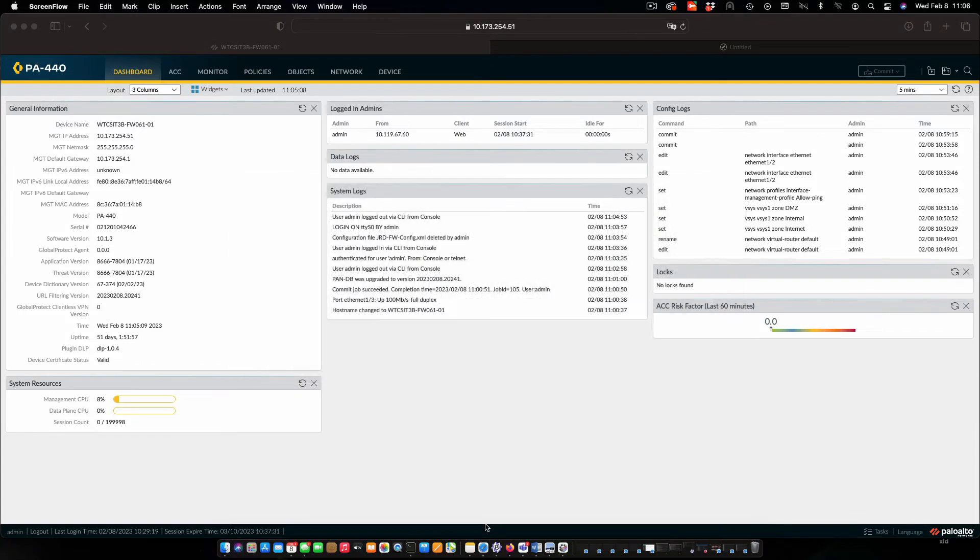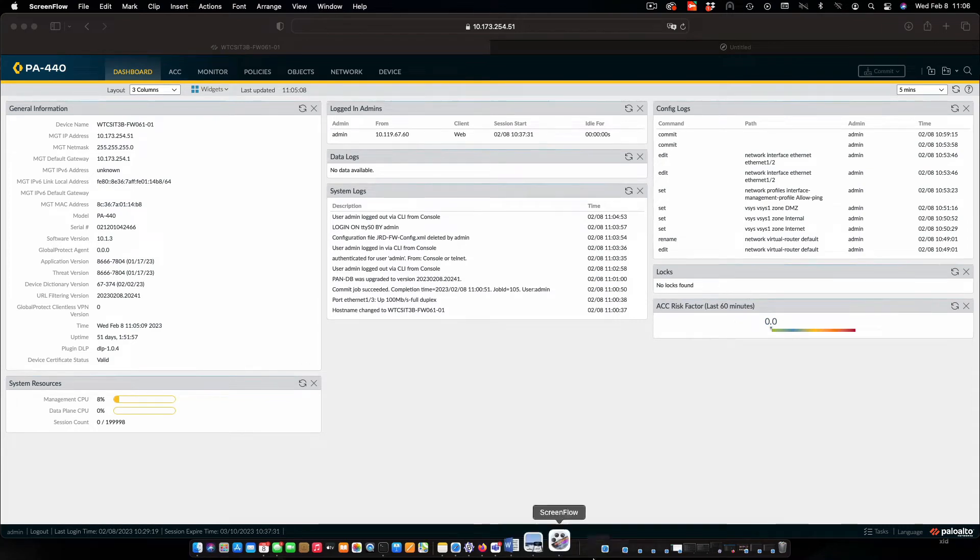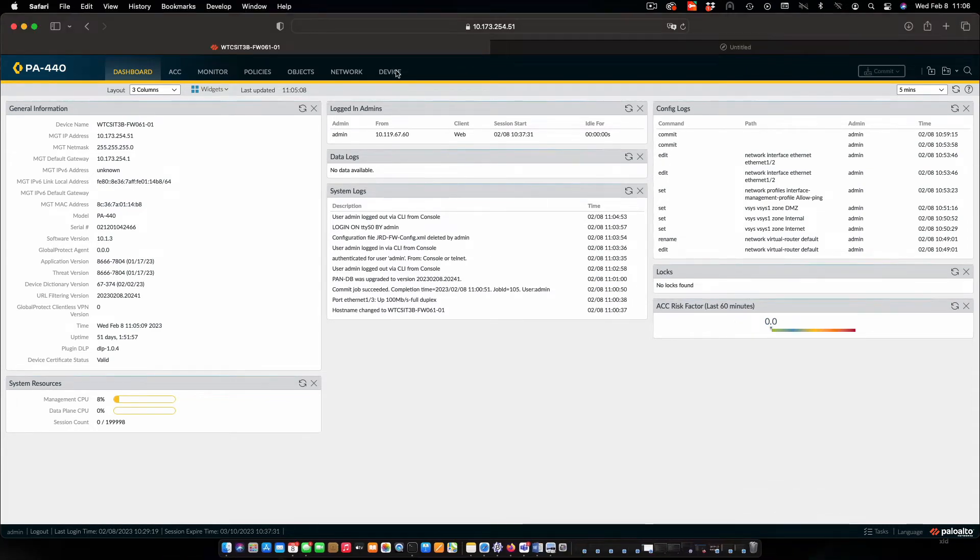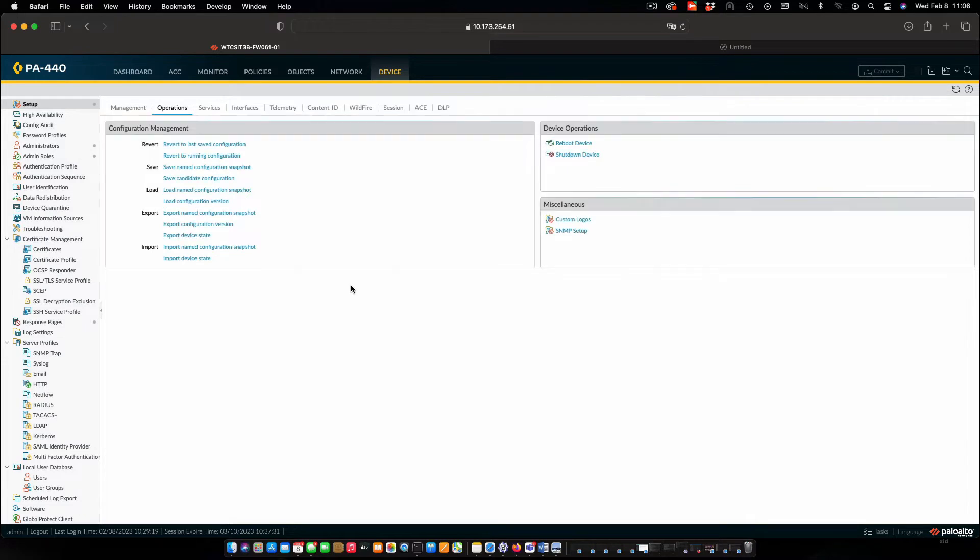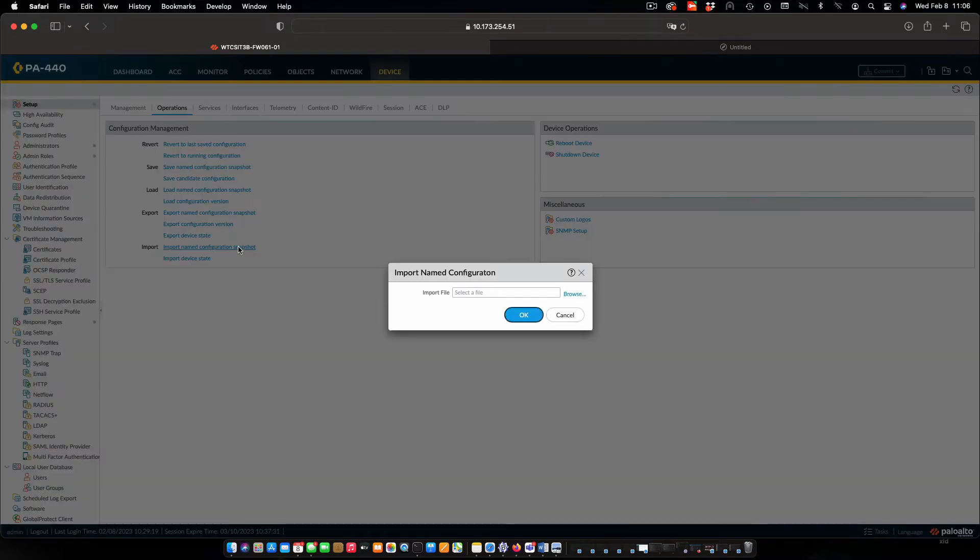I've logged in using admin credentials into the firewall I'm going to be working with. Click on the device tab. In setup we want operations and what we're going to do is import a saved snapshot.